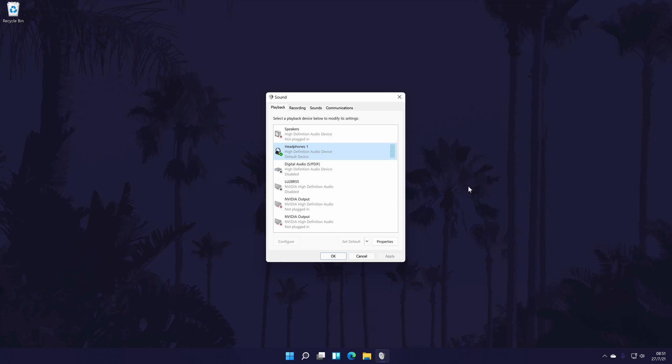You can set it as the default sound output device in here too with the button at the bottom of the window.